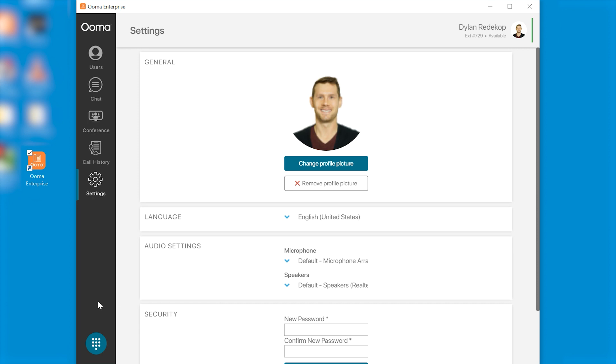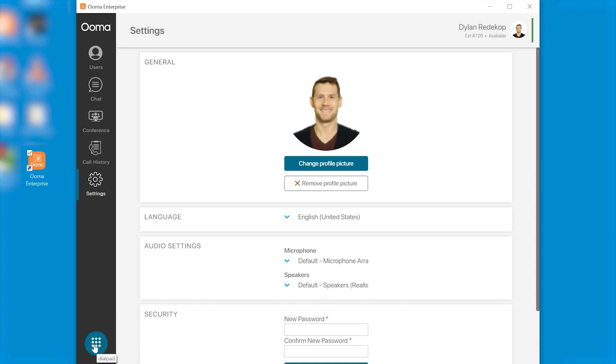At the very bottom of your window bottom left corner you'll see the dial pad. If we wish to make a call all we have to do is dial it in right here just like you would a regular phone. Let's do that quickly.